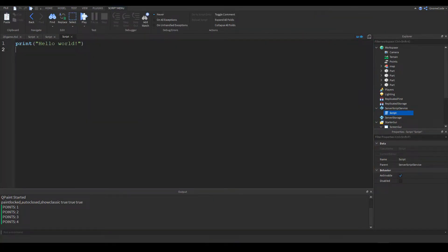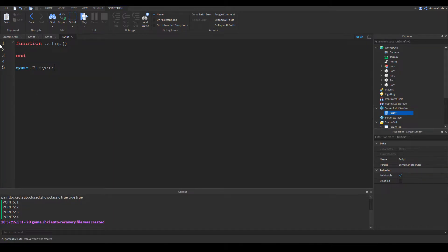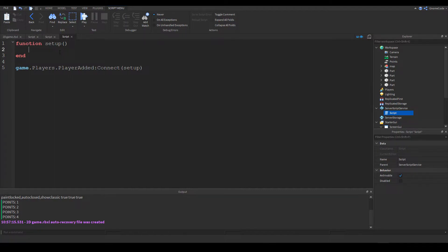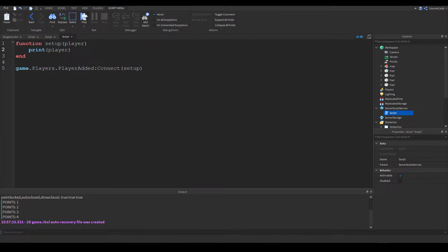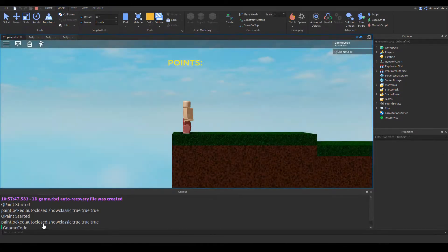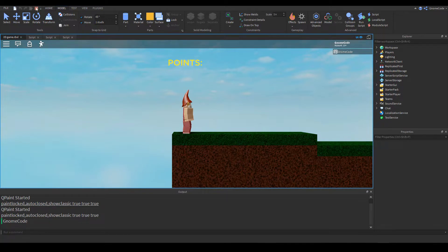We're going to set up another script and put it inside ServerScriptService. You could put scripts in the workspace, but ServerScriptService is an area for scripts that keeps them out of the way. We'll write a function called setup that will be called whenever a player enters the game, using game.Players.PlayerAdded:Connect(setup). We'll print out the player to verify it works — and there's the name, so we know it's working.